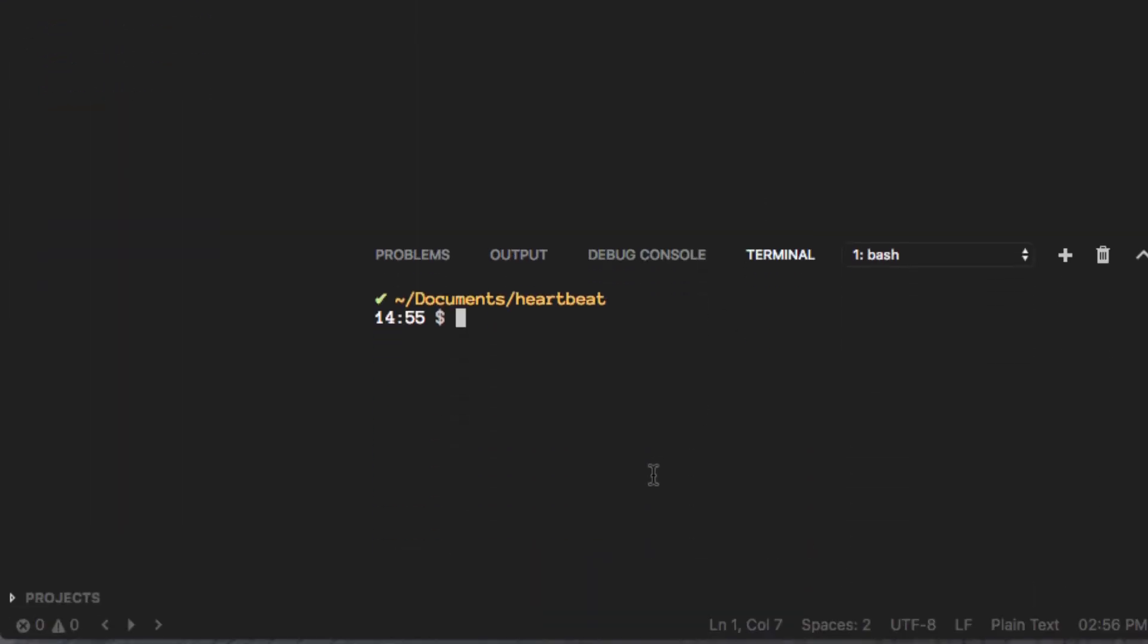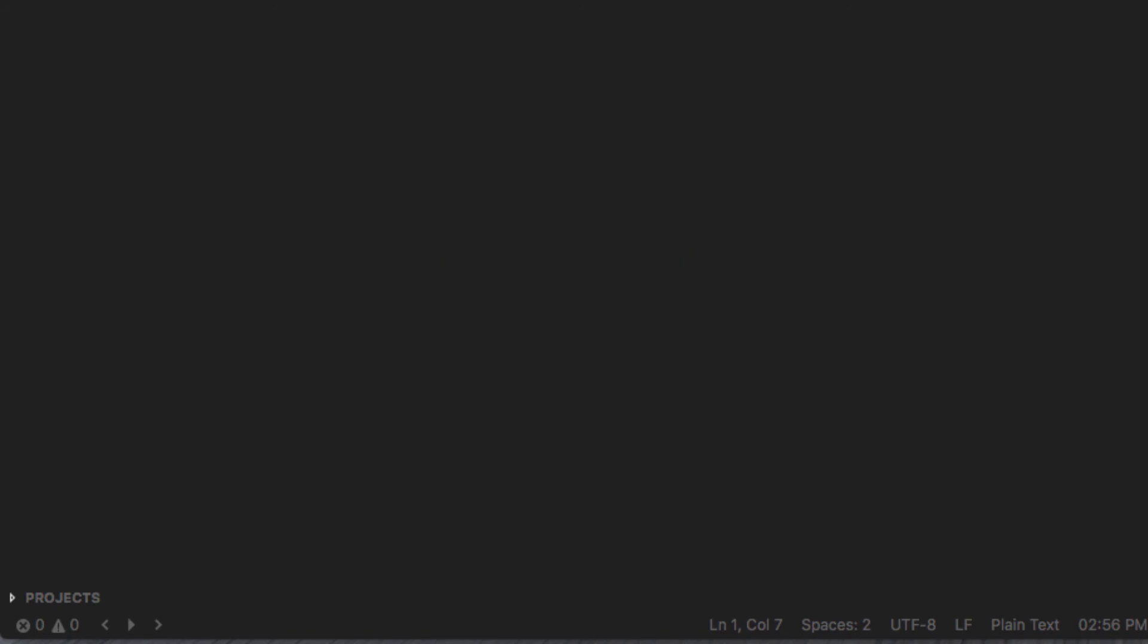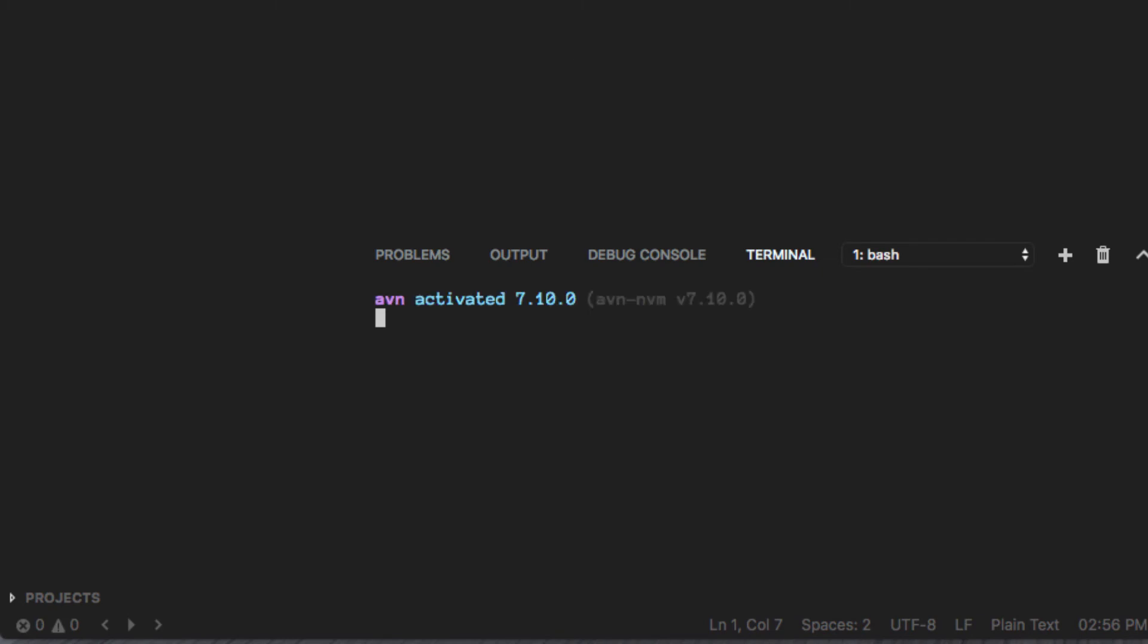So, let's create another terminal here. And you'll see that Avian will grab this file, read the version, and load the proper version that I want to run for Node in this particular project.